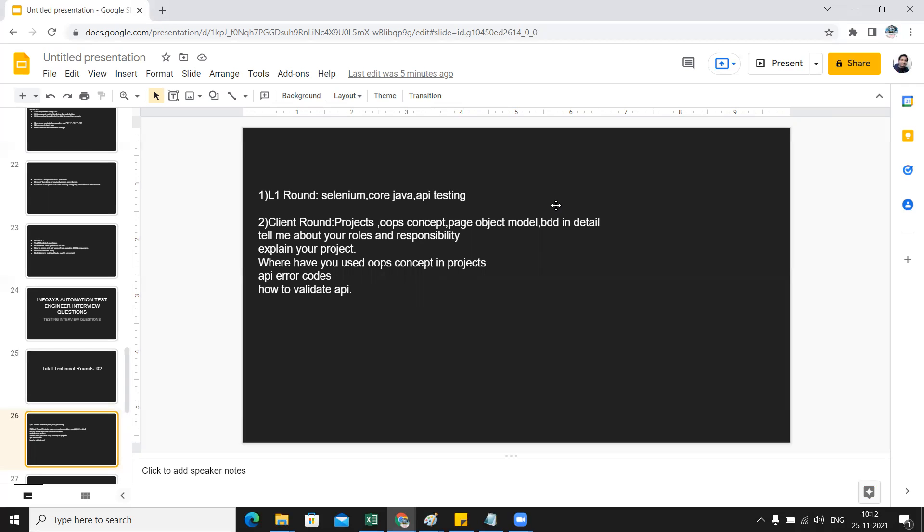Then, how will you validate a particular API? If there are various methods like POST, what is the actual method of that API? After posting those things, what value you are getting - are you getting 200 OK response or not, or are you getting 401, 404 response? The different error codes - these kind of questions will be asked in the second round.